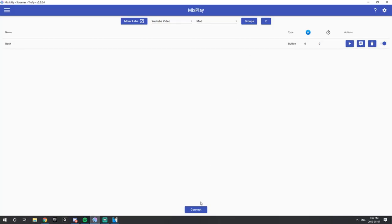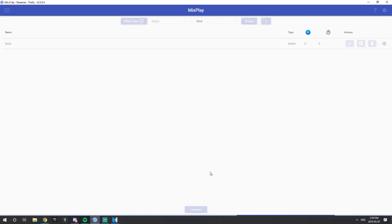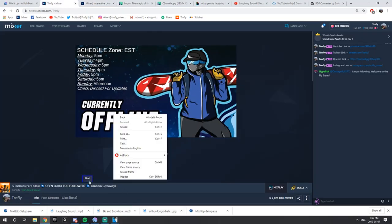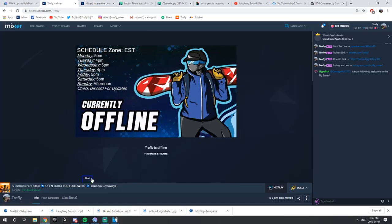Now all you need to do is press Refresh, just to double check, and then Connect. If you go to my Mixer now, we have a Mod button — if you hover over the tooltip it says Mod Only. You click it and it will bring you to the scene with the back button. You can press Go Back and it will bring you back to the main scene with the Mod button. That's basically how you go back and forth between scenes.